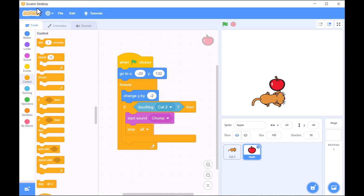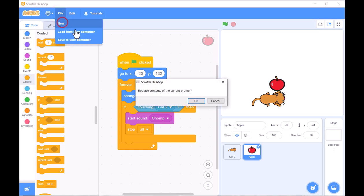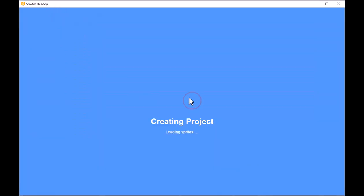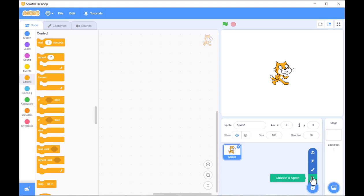This lesson is all about designing a simple game where your character can move around and interact with objects, like catching falling apples or avoiding obstacles.